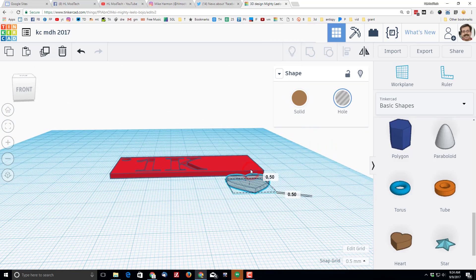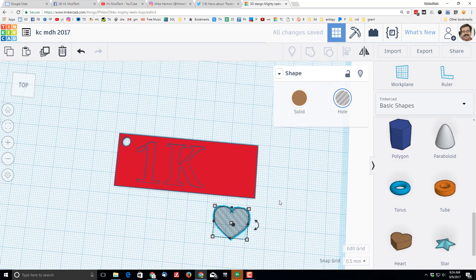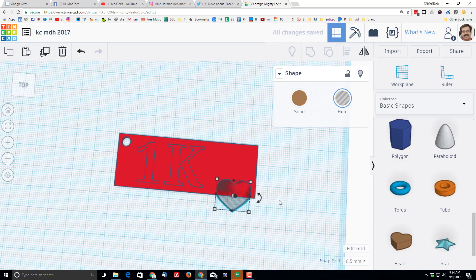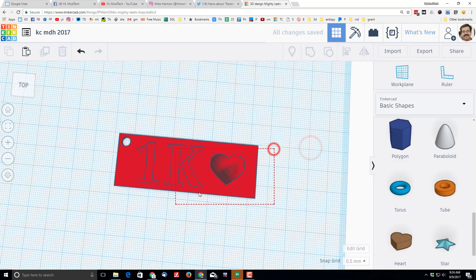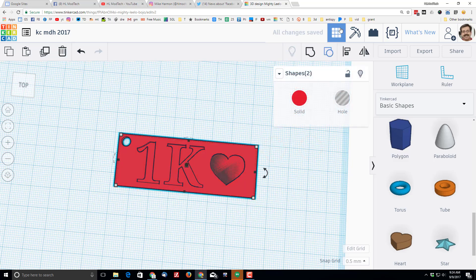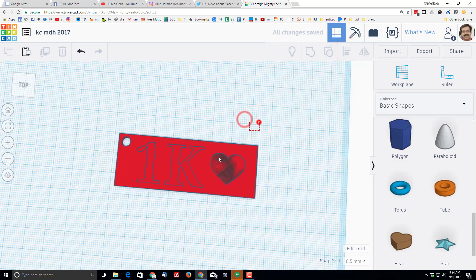I'm going to raise it up 0.5 millimeters and then I'm going to use those arrow keys to move it into place. And you know what, I am going to grab and align again as well, just because it's a super simple trick and it makes it look a little cooler.